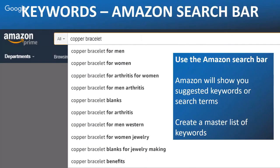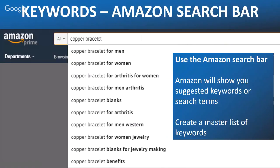Amazon will suggest keywords for us, which is great. You can see we've got 'copper bracelet for men' at the top, 'copper bracelet for women,' and 'copper bracelet for arthritis.' These are superb keywords we need to be pulling out. Once we've got these we need to create a master list of keywords. When I first started, my first product was stainless steel measuring spoons. I came up with about 20 keywords manually, and my mentor said 'good start, now go find the other 980.'